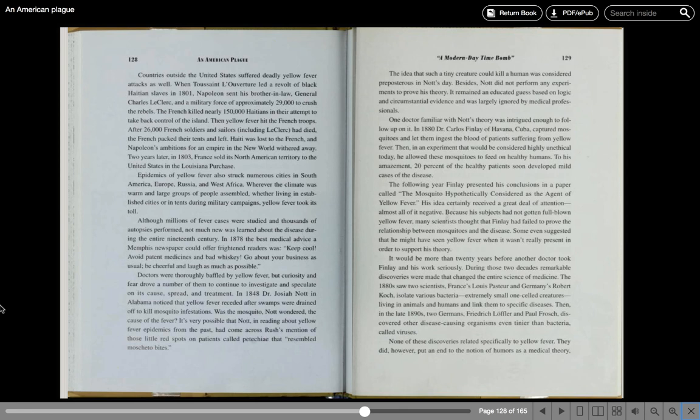Two years later, in 1803, France sold its North American territory to the United States in the Louisiana Purchase. Epidemics of yellow fever also struck numerous cities in South America, Europe, Russia, and West Africa. Wherever the climate was warm and large groups of people assembled, whether living in established cities or tents during military campaigns, yellow fever took its toll.